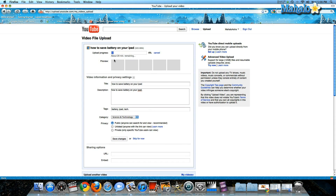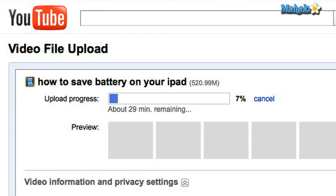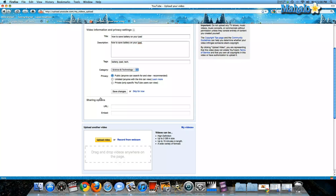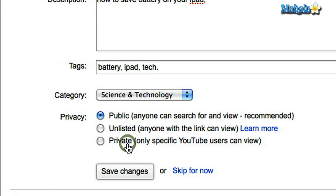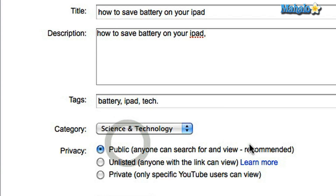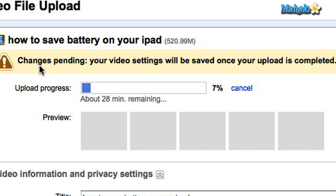If I just go back up to the top you can see the video is still uploading, so that'll take a few minutes. Once you've put in all the information about your video, you hit save changes. There you go — at the top it gives you a confirmation: your video settings will be saved once your upload is completed. So I'm going to let that upload, but if you want to find out other ways to customize your YouTube account or other tips and tricks, please check out the rest of our YouTube playlist.